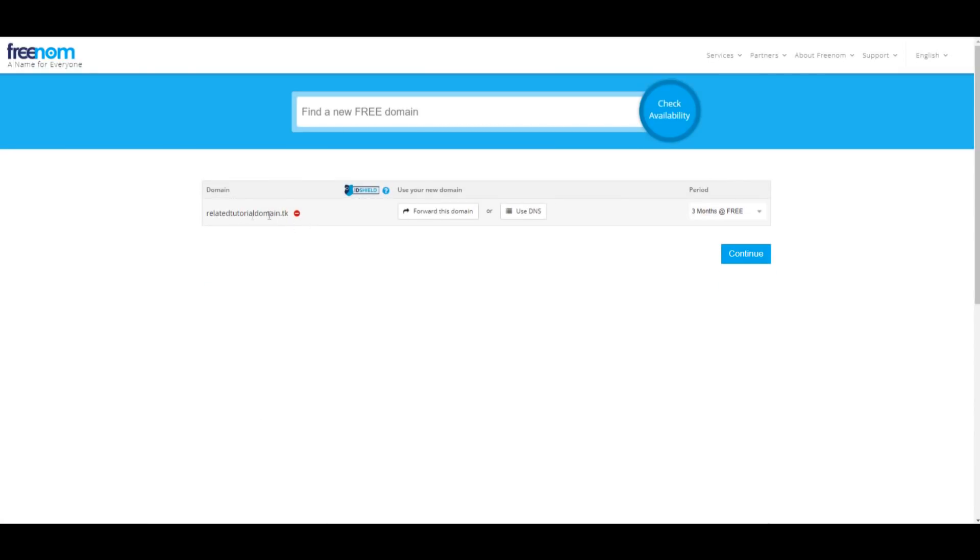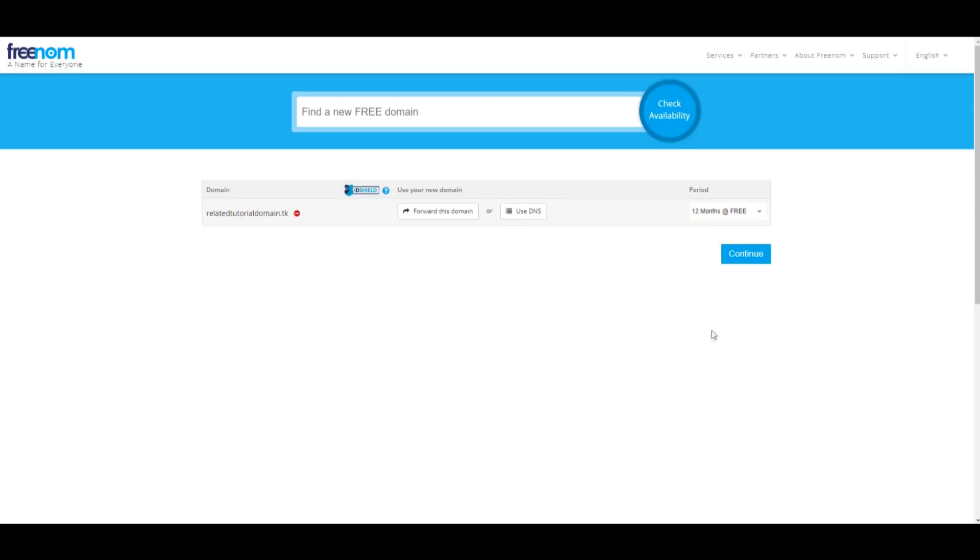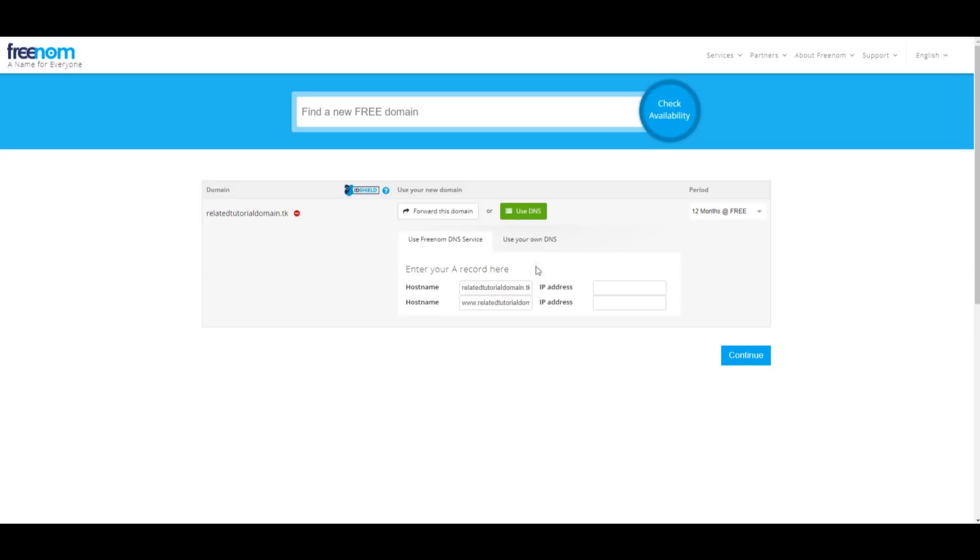Now, this is the part where you have to make an account. You can just link your already existing Google or Facebook account, or you can use your email. I'm gonna skip this step. Now that you've filled out your information, you have to point the domain to some specific nameservers. This will help later on in the video.